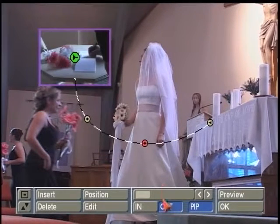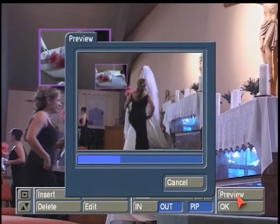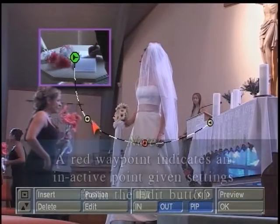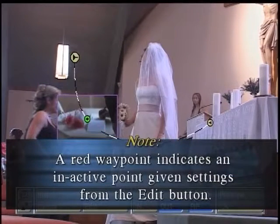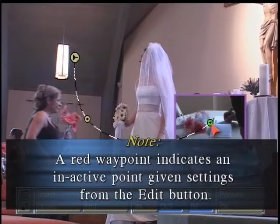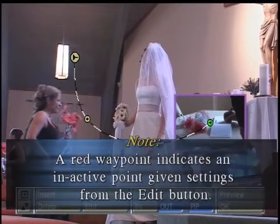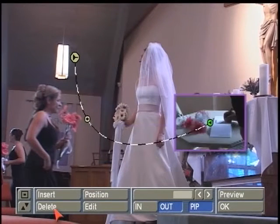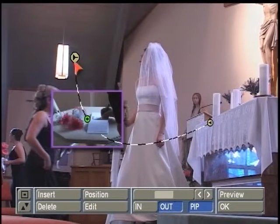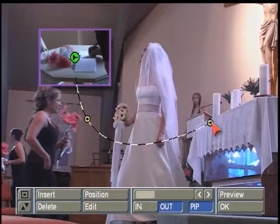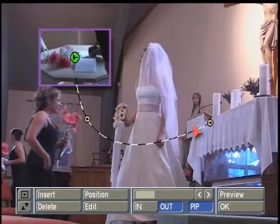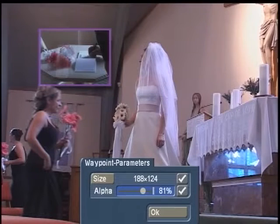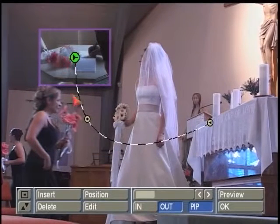Now we can watch our preview for the out: it's going to come to the right, move down, shrink, and pop back up to full size. If you ever wish to delete a key point, highlight it and hit delete, and you'll be back to these three way points. Again, you can come into edit and choose to adjust the size or the alpha on each one of these if you wanted to.